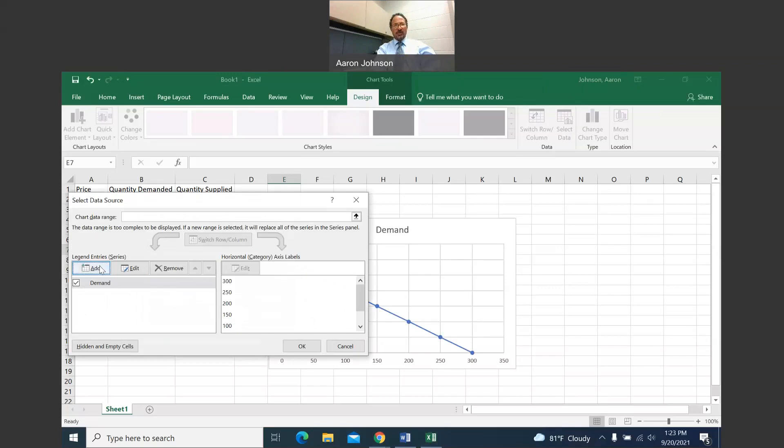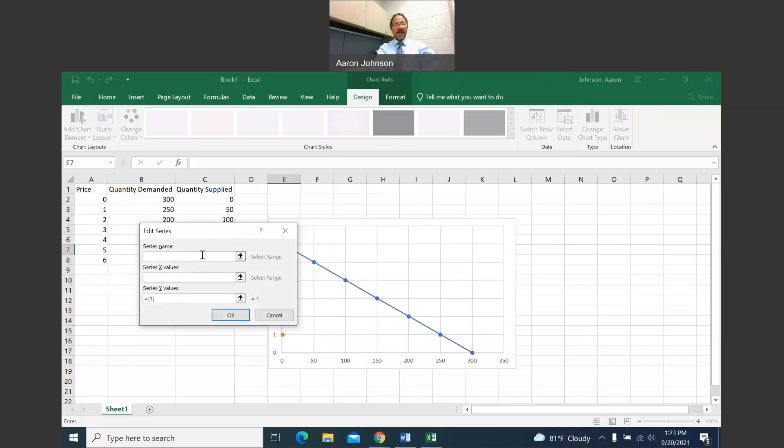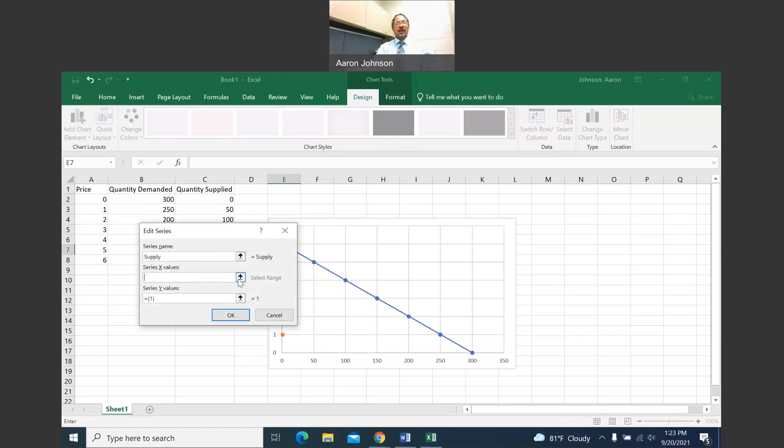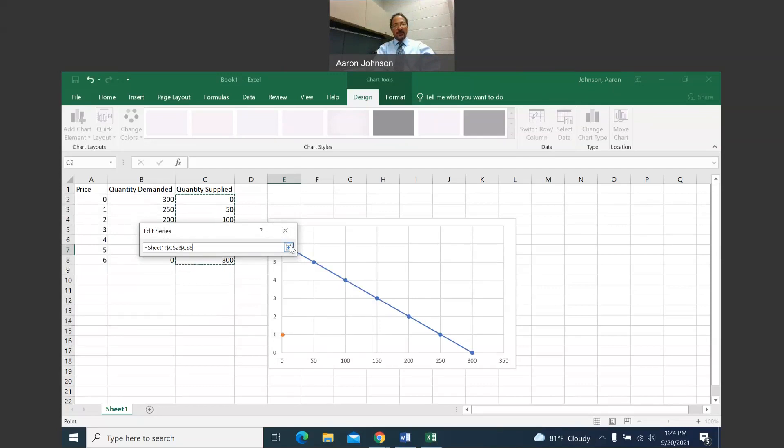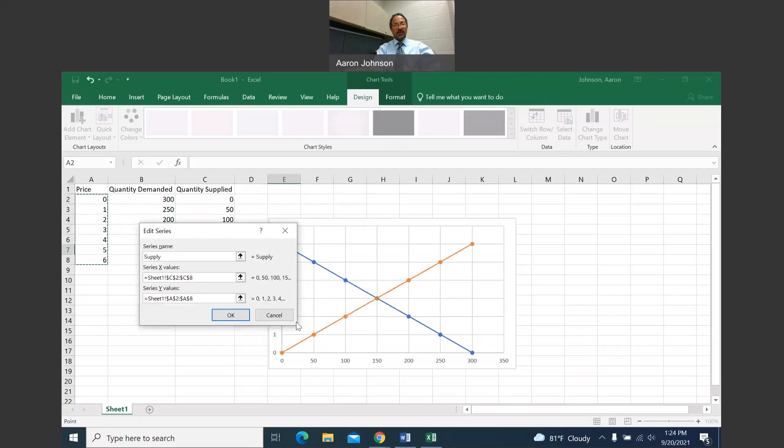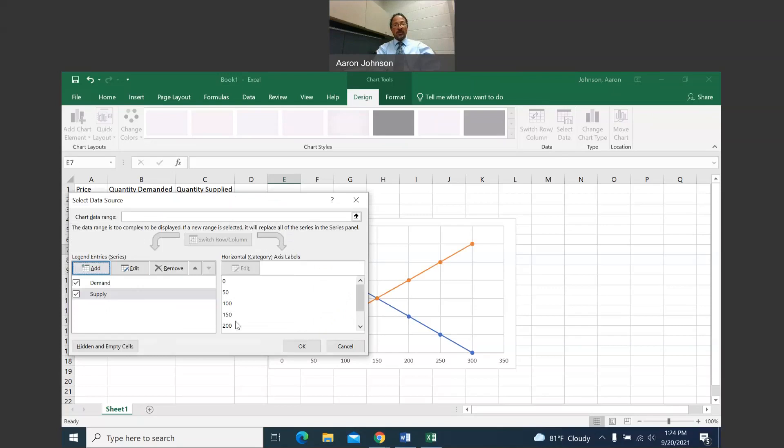Now what I want to do is add a supply curve. I'm going to click add again. Then I'm going to label this supply. Then down here, X values. Remember what I said. You want to select quantity for X on the horizontal. Left click under quantity supplied and drag to the end of the data. Then left click back here. And then price is always on the Y axis. Left click and drag, then left click back here. And there is your supply and demand curve.